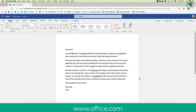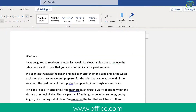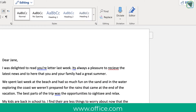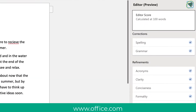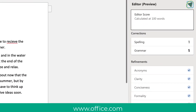The first thing to do is open up your letter or document. As you can see in my example, I've got some common mistakes inside it. What I can do is click the Editor button in my Office 365 Microsoft Word, and this will load up the new Editor pane.